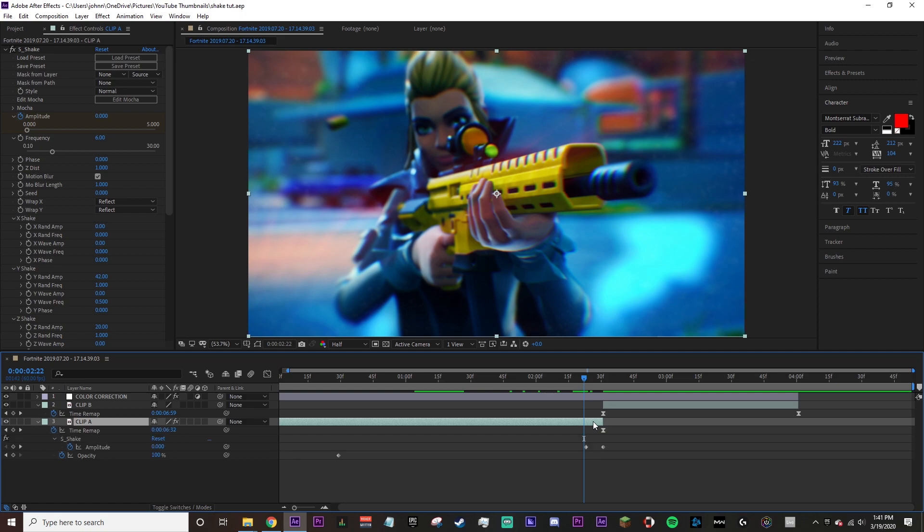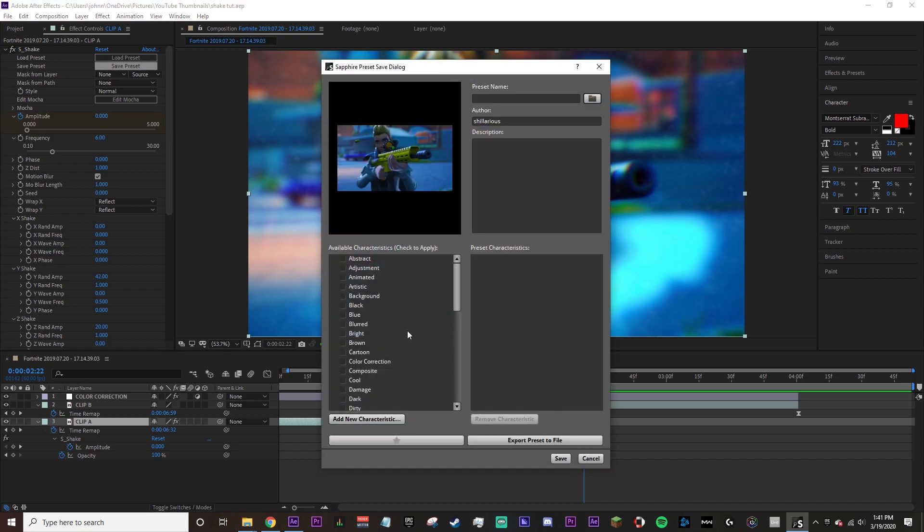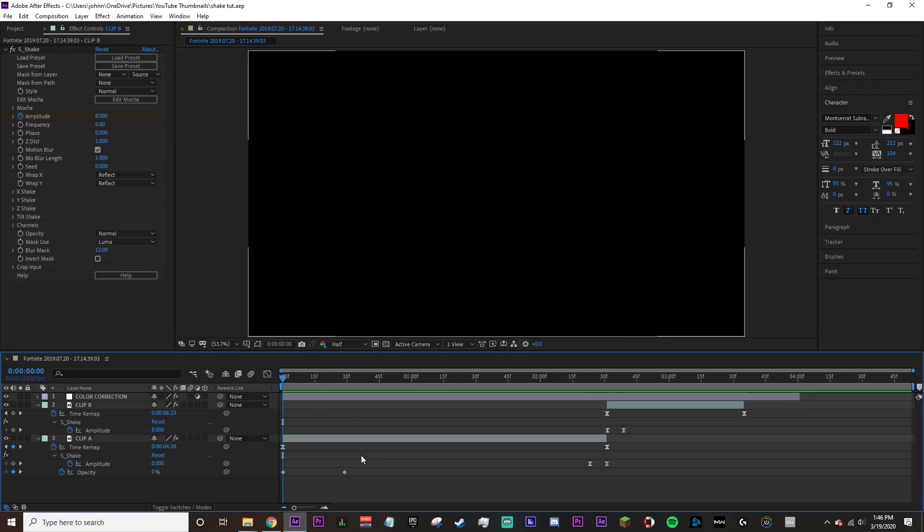Now what you want to do here - I would recommend you save that as a preset. So once you enter those values, save it and I'm gonna name mine 'anime beginning' because it's one of those kind of shakes.